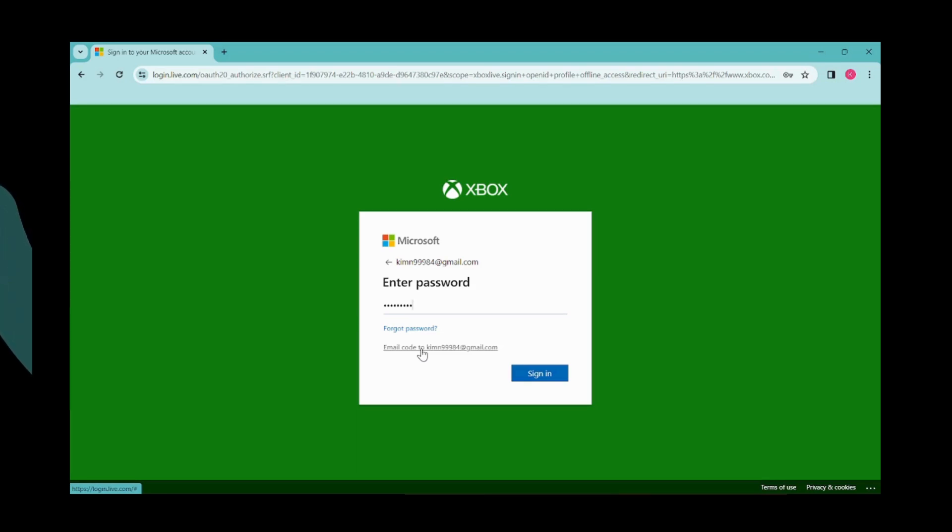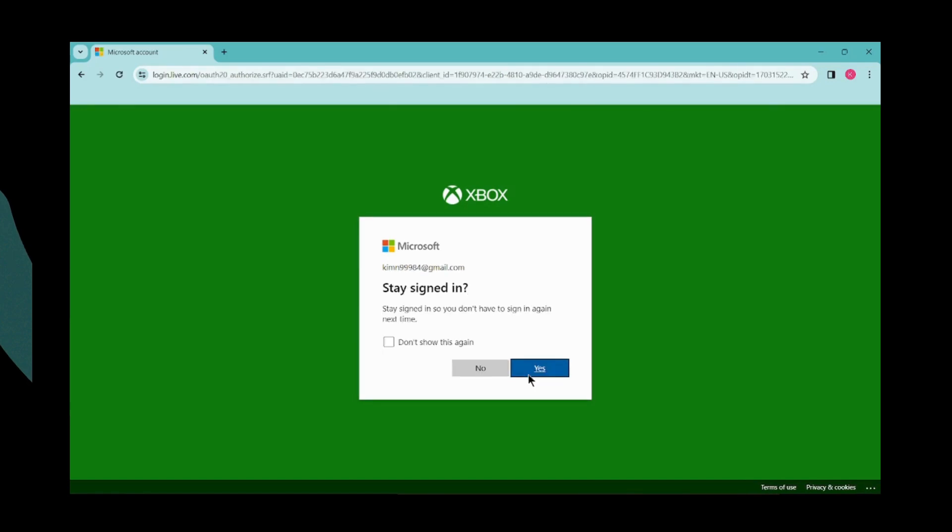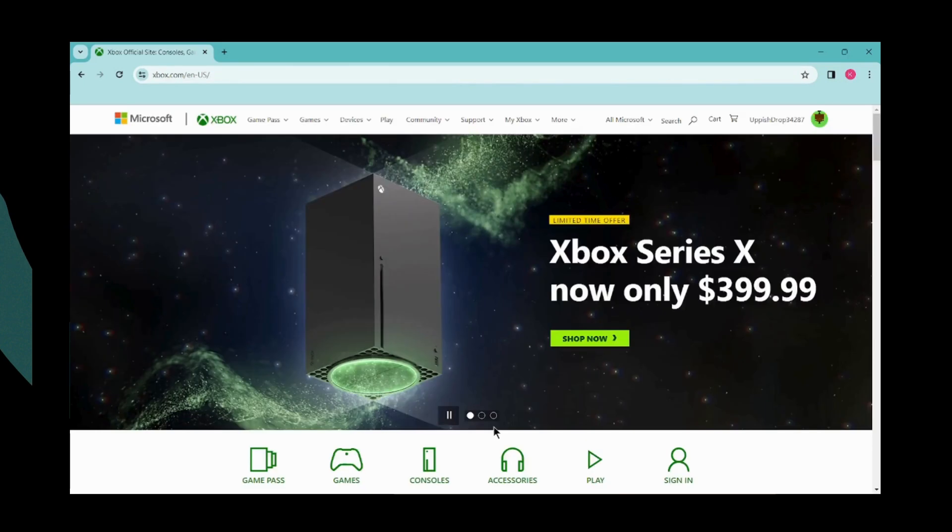You will be signed in. I'll be entering my password and then clicking Sign In. Now click Next, and if you want to stay signed in, click Yes. That's how you sign into your Xbox.